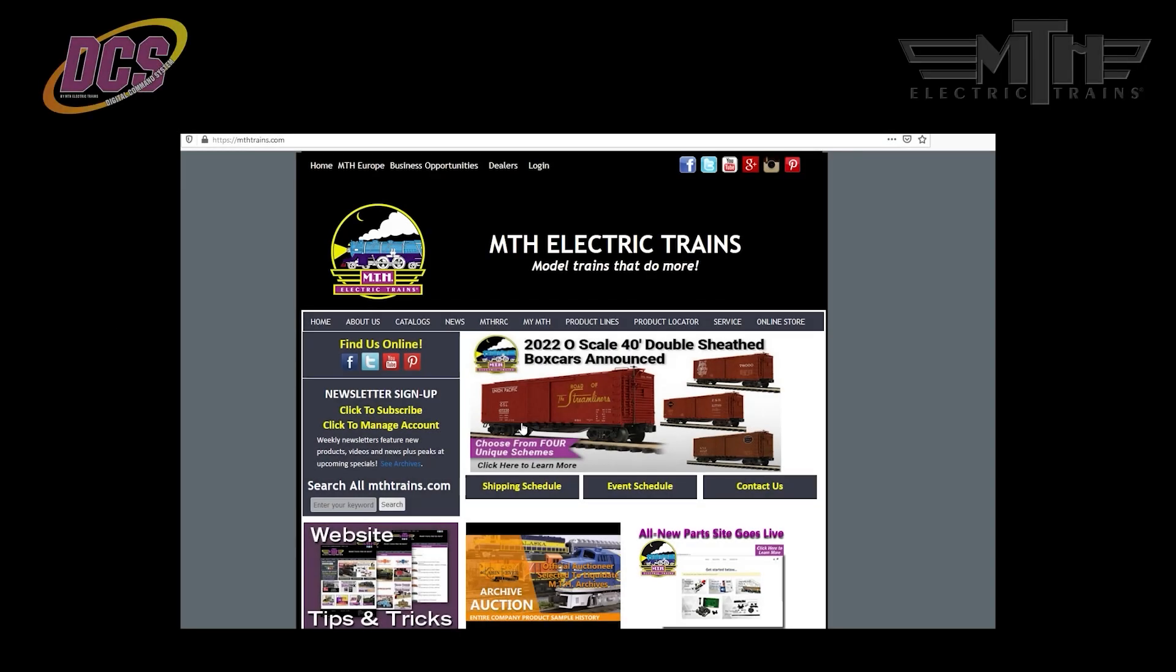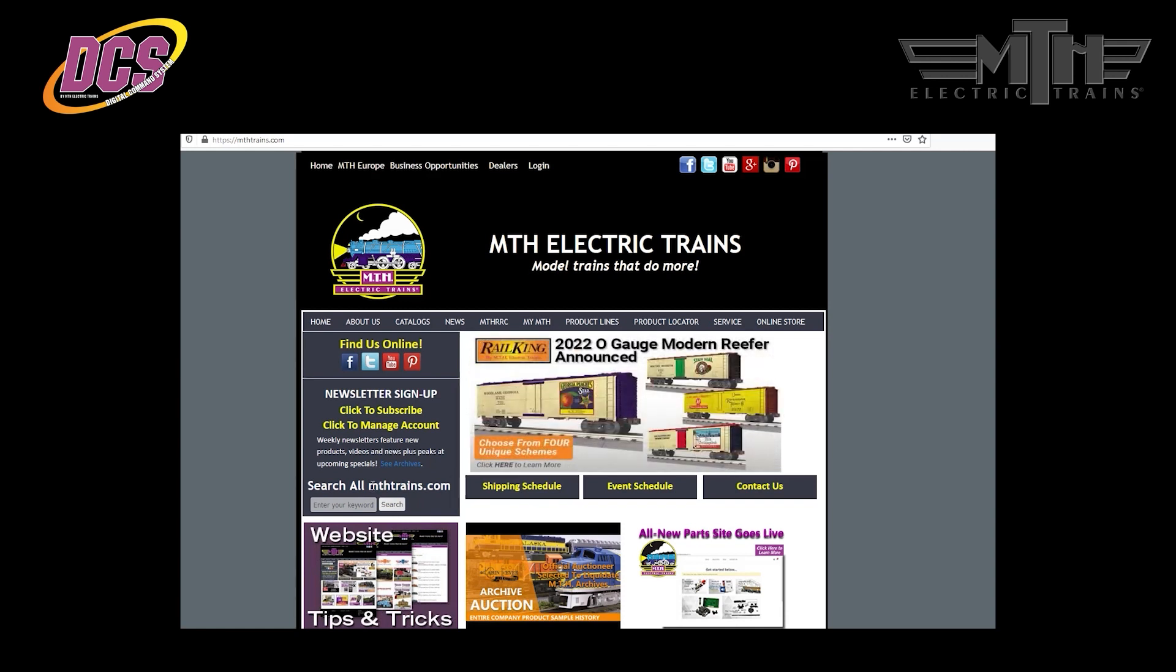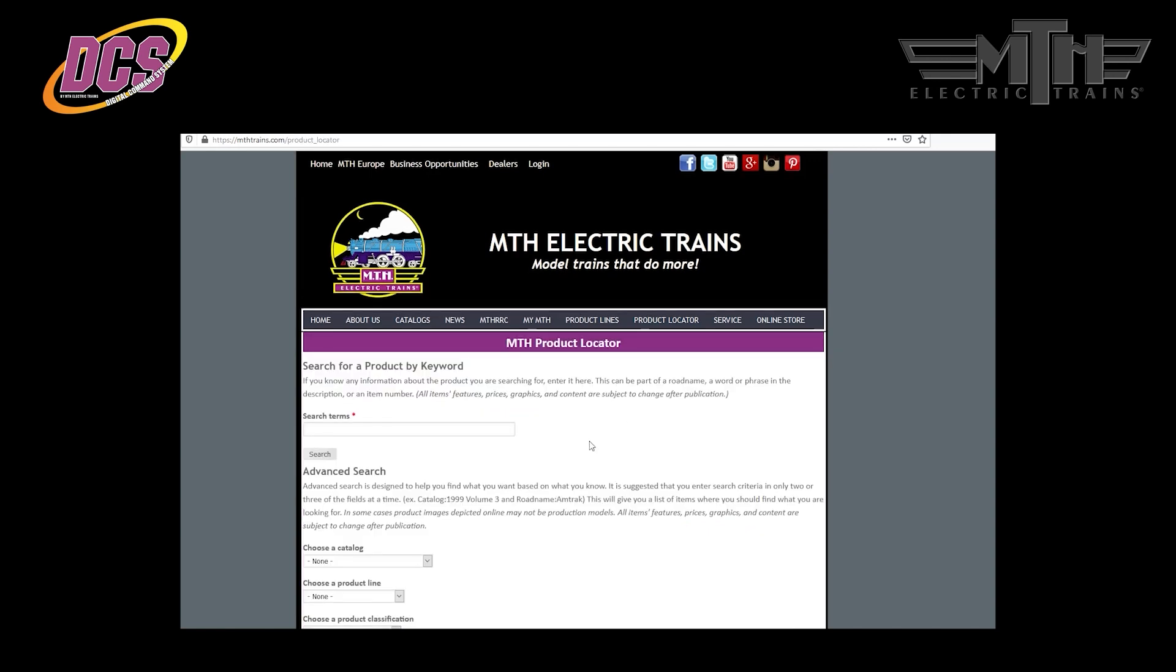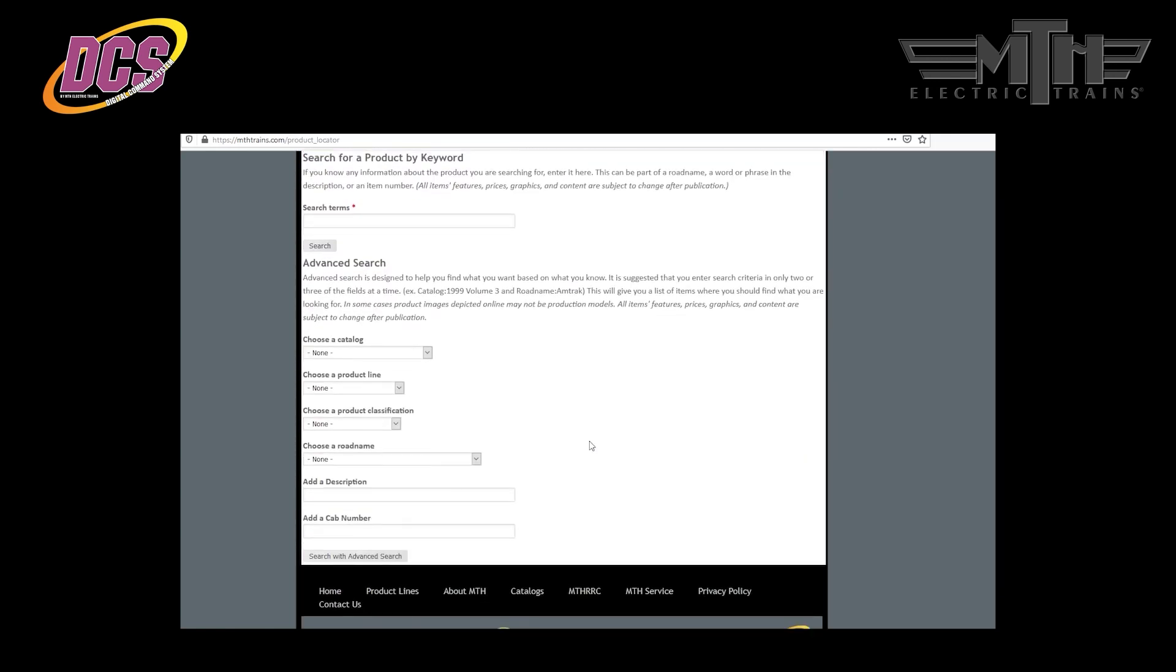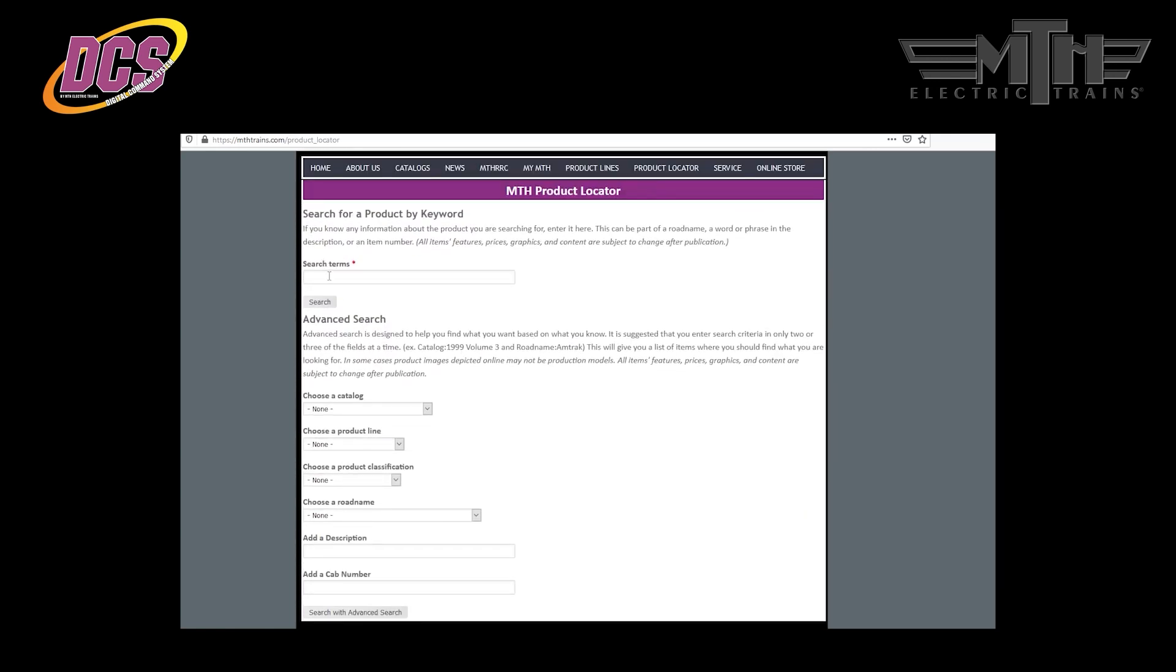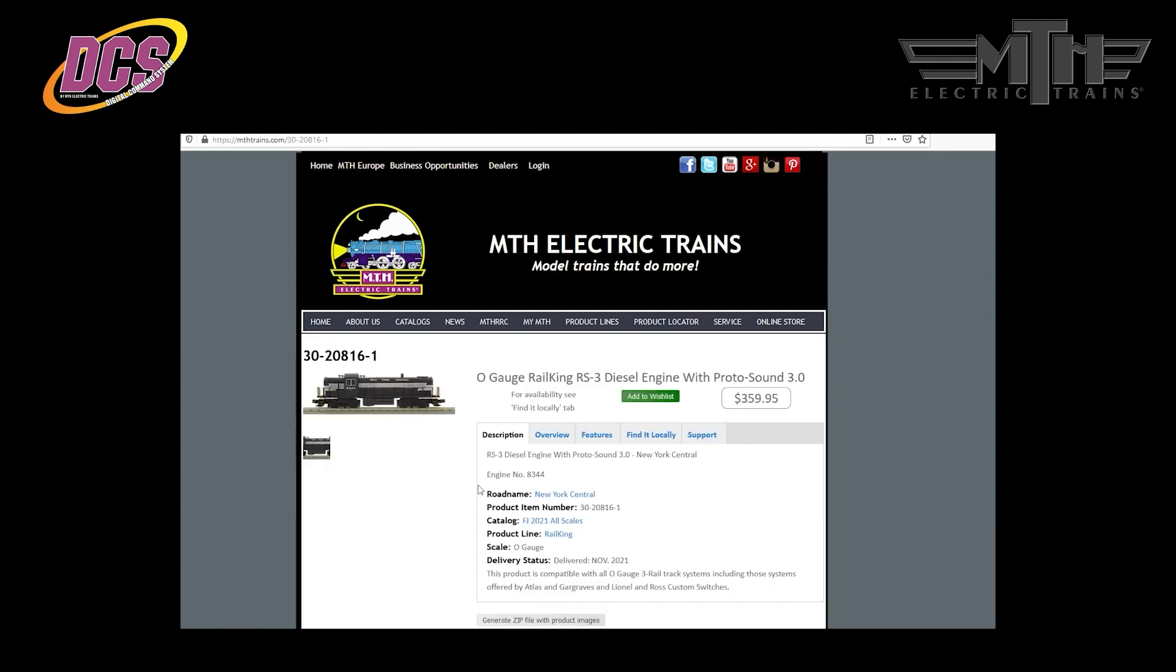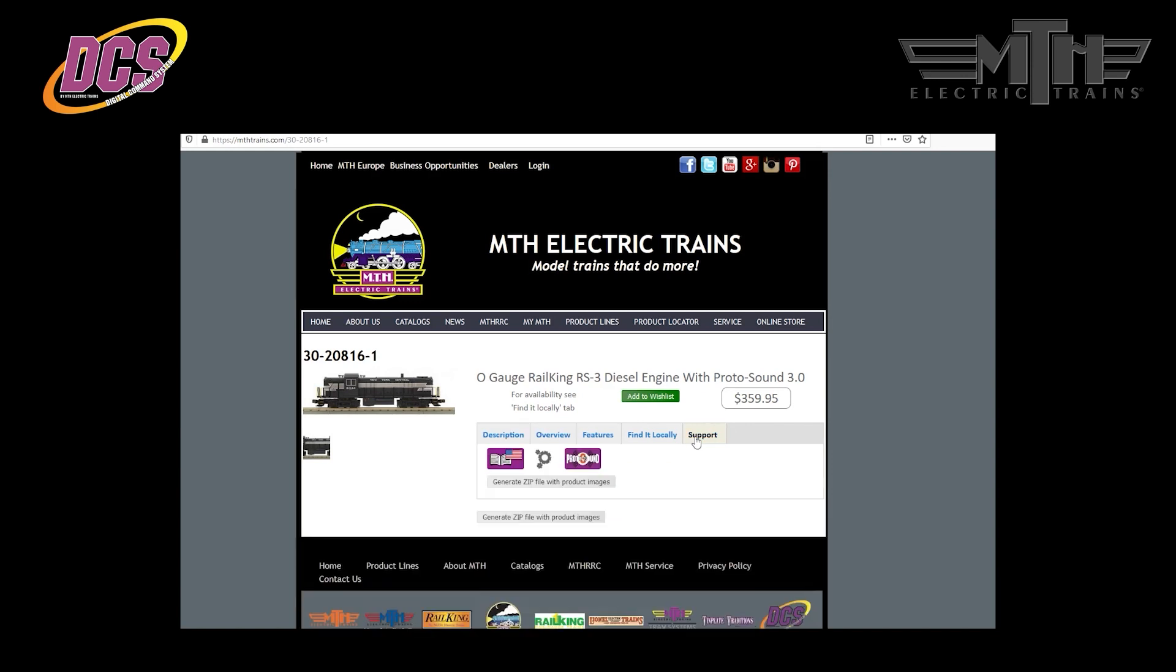Now that we have the DCS consumer loader installed on your Windows PC, we need to fetch the Protosound 3.0 or 2.0 software for the locomotive you want to update. Simply use the search tool on the MTH website to find your locomotive. Key in the item number from the locomotive package. If you don't know the item number, use the product locator tool on the MTH website and key in as much information as you know. Once you've identified your locomotive in the search results, click on the item number to visit the locomotive's detail page. Once there, click on the support tab to the right to get to the locomotive's download options.